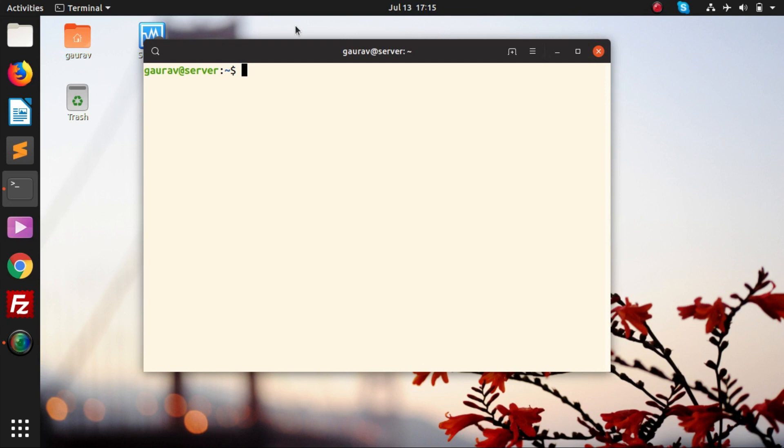Apache is the software or package which is responsible for setting up a web server in Ubuntu. I am going to show you how you can set up a static website on Ubuntu.